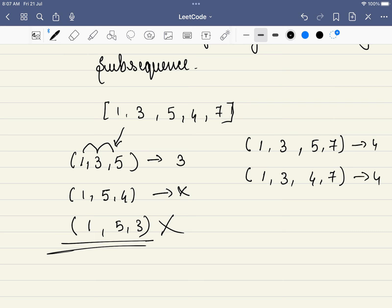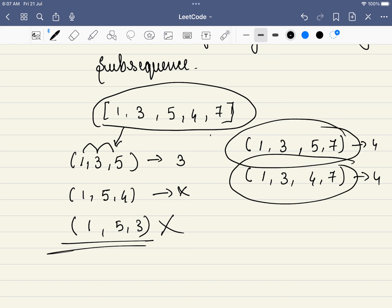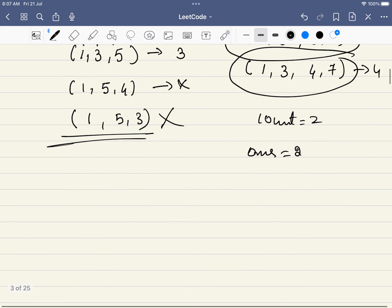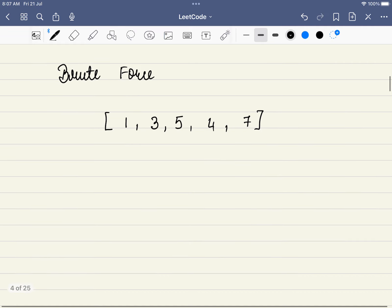So these are subsequences of length 4 each, they are increasing, and this is the maximum length since we cannot form an increasing subsequence of length 5 from this array. These are the two longest increasing subsequences, so the count equals 2 — that is our answer.